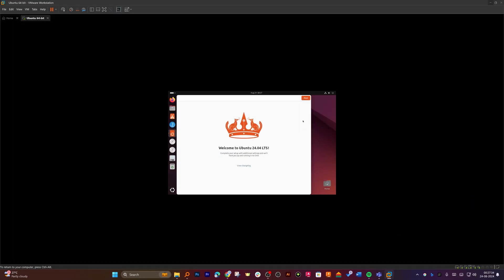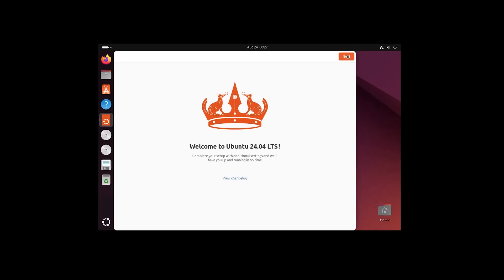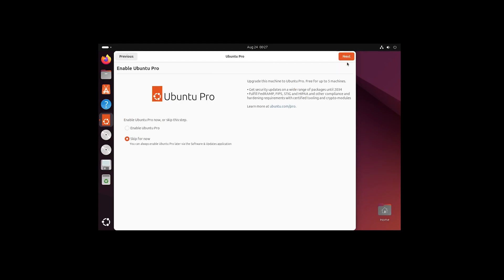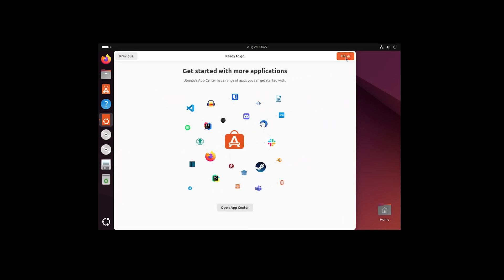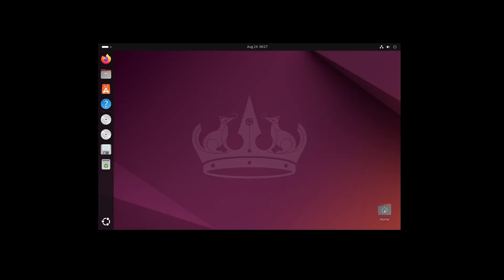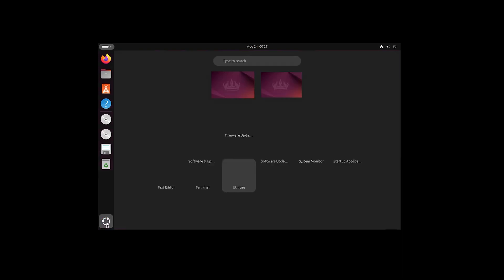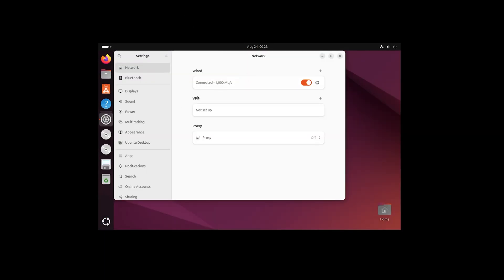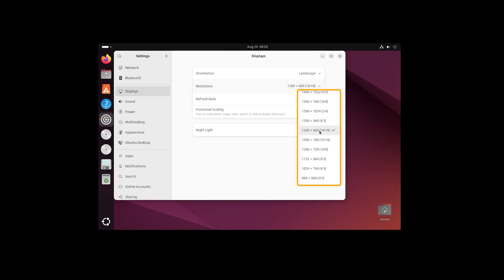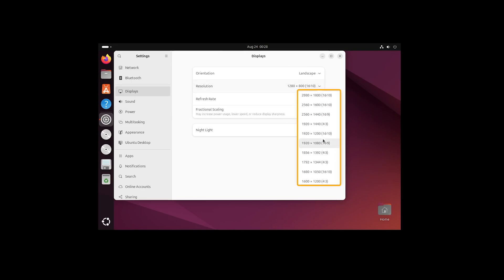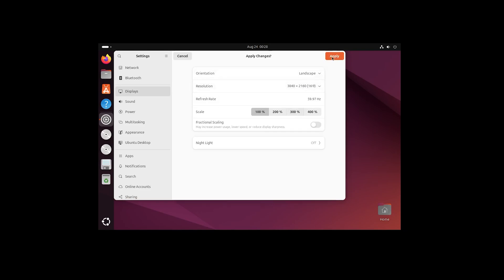After rerunning, the screen should display correctly. Click 'Next', skip the initial setup for now, and click 'Finish'. Next, go to Settings > Display and choose your monitor's resolution — I'll select my native resolution and click 'Apply'.